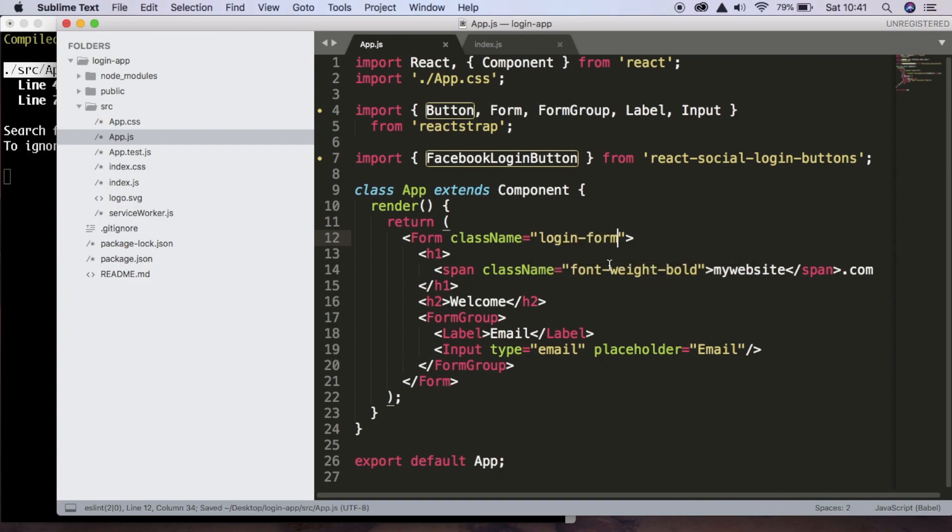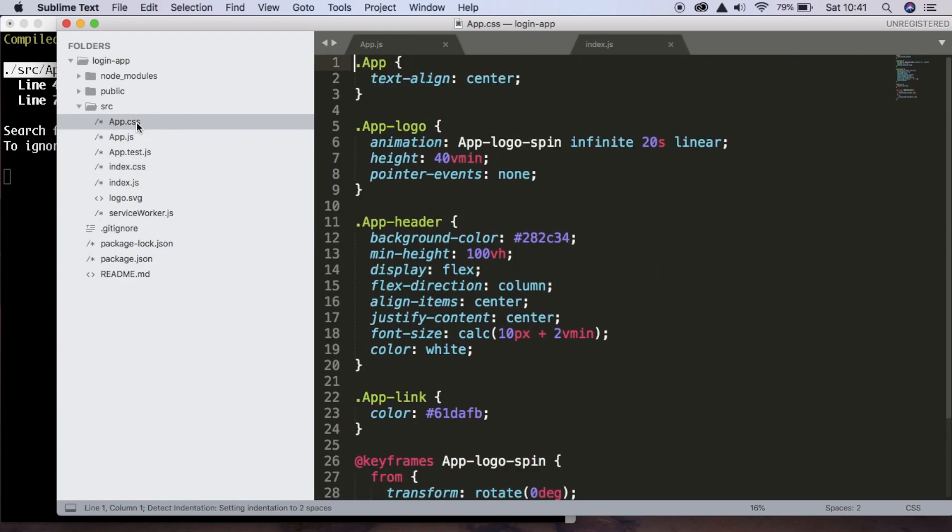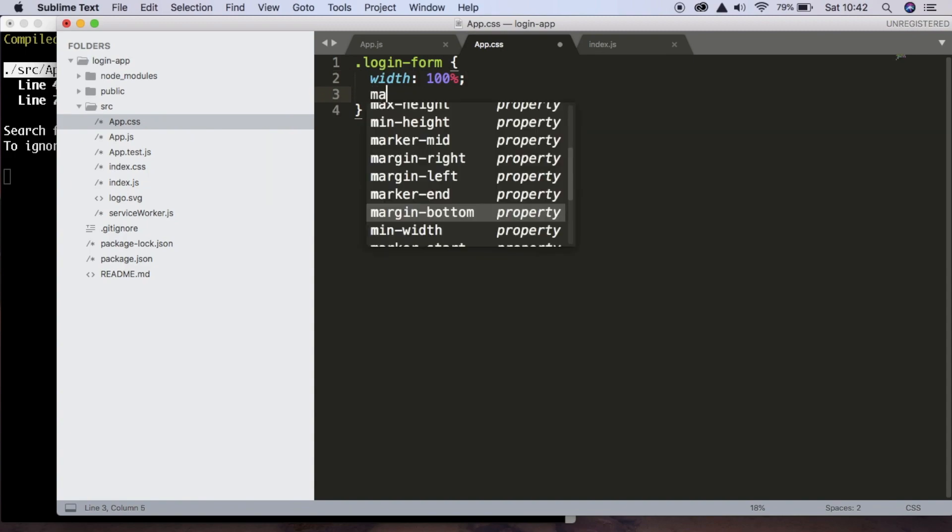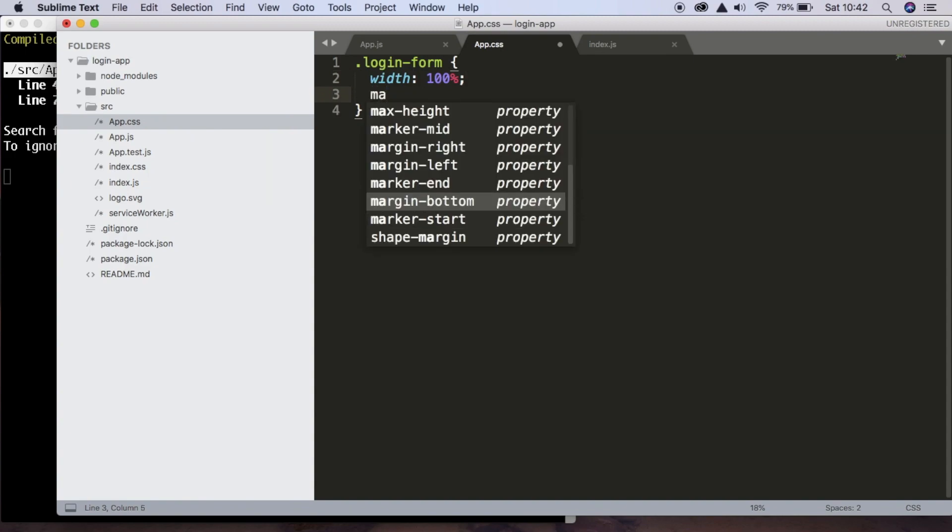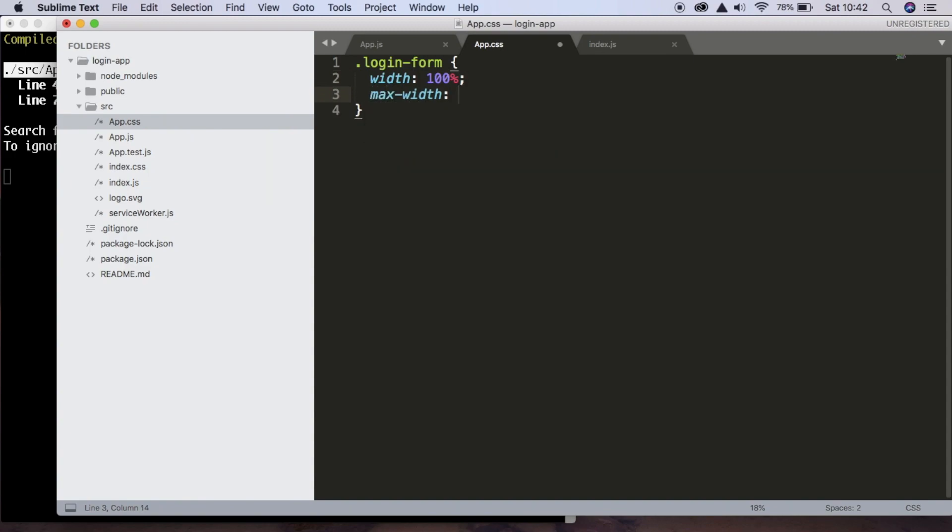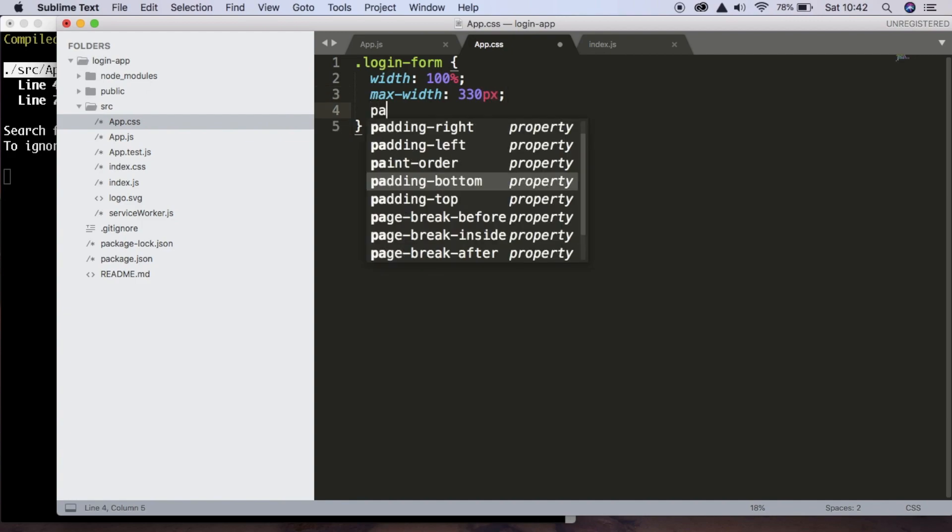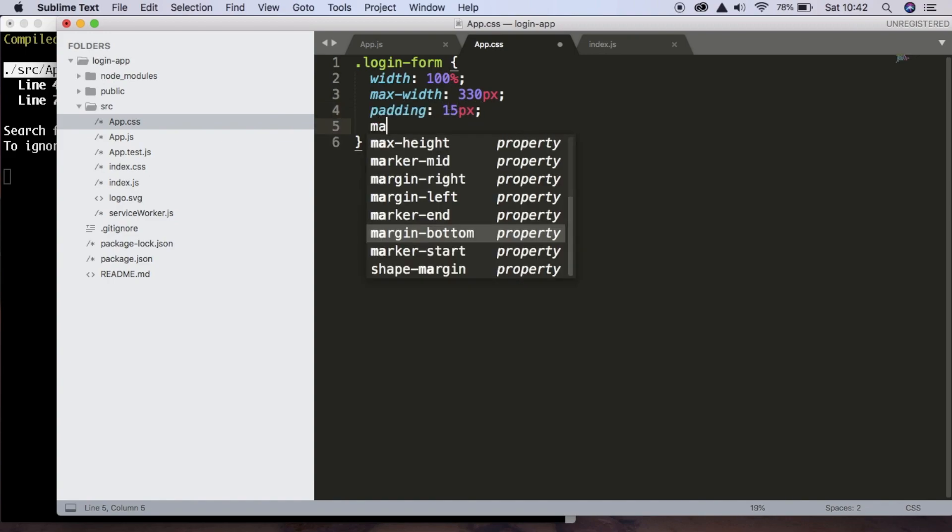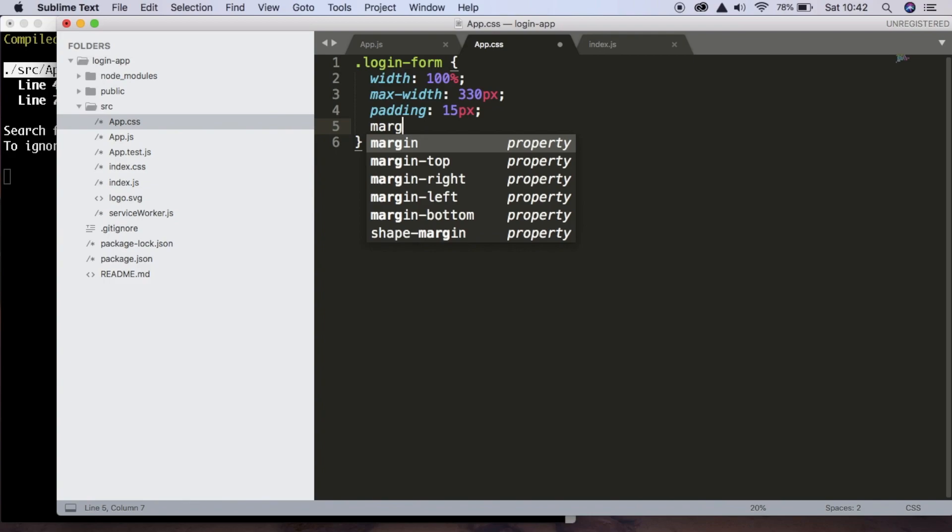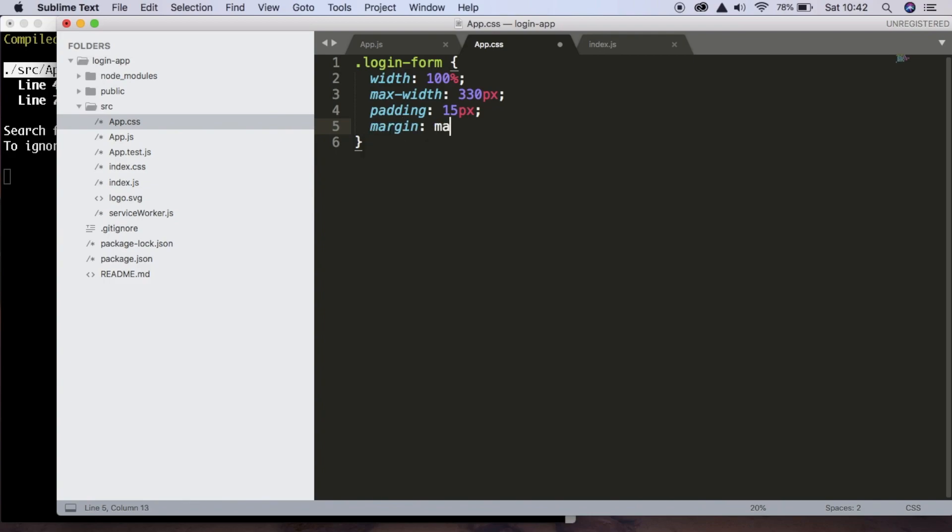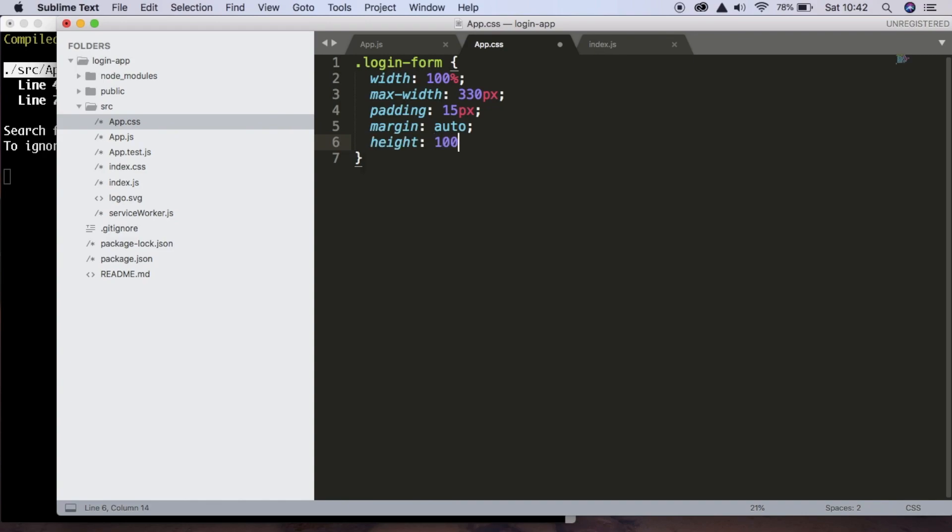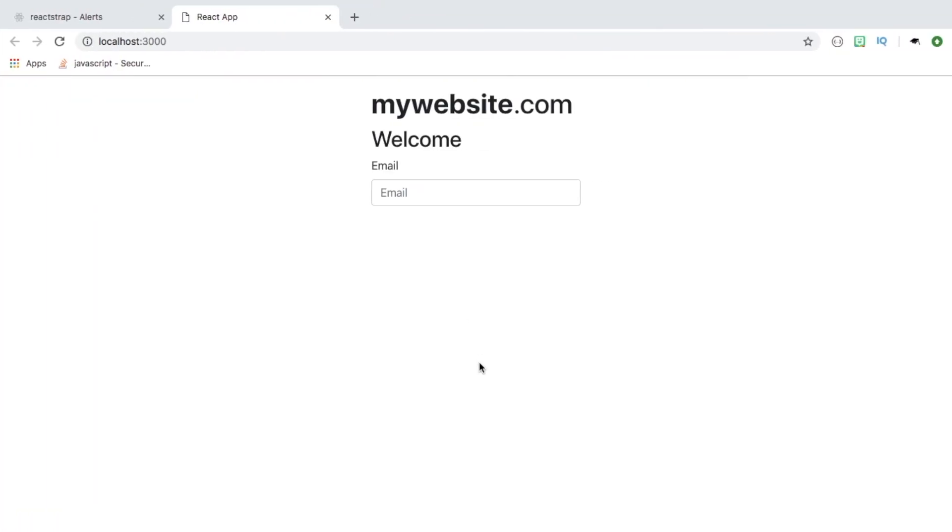And now inside app.css, we can add some custom styling to this login form. So inside app.css, we can remove all this stuff and add our selector. And we want the width to be 100%, a max width of 330 pixels, padding of around 15 pixels, and margin auto which will center everything for us. And we're going to give it a height of 100%. If we save that, we can see that this is already looking much better for us.